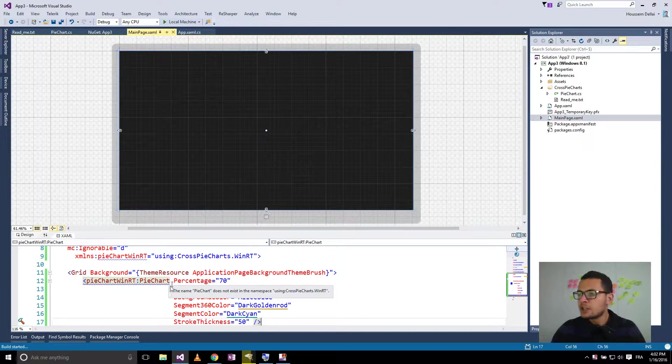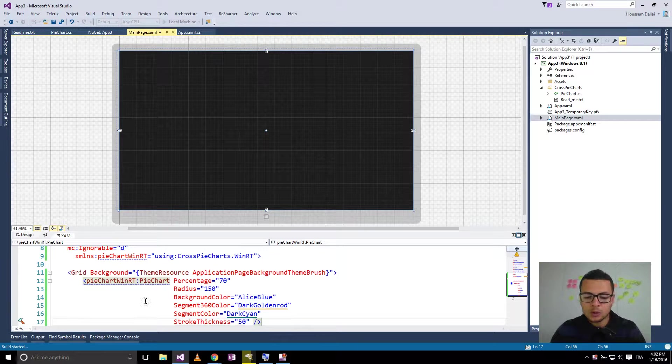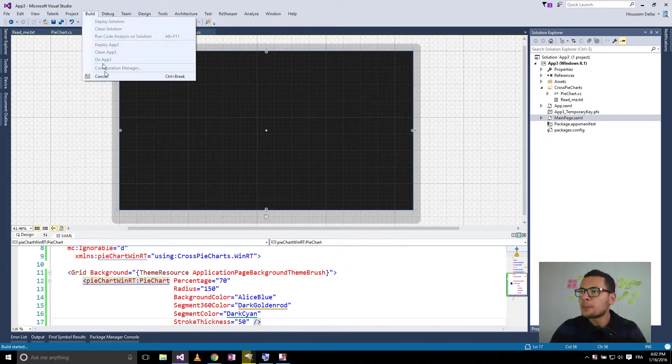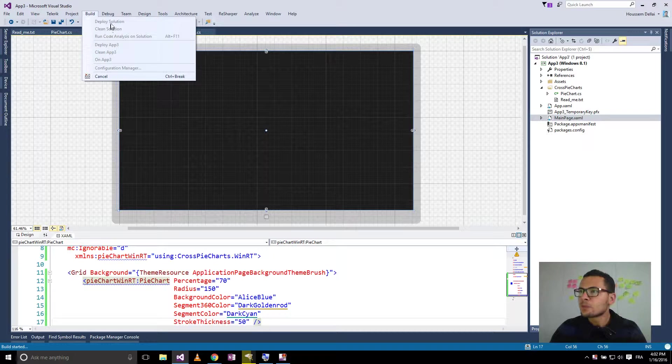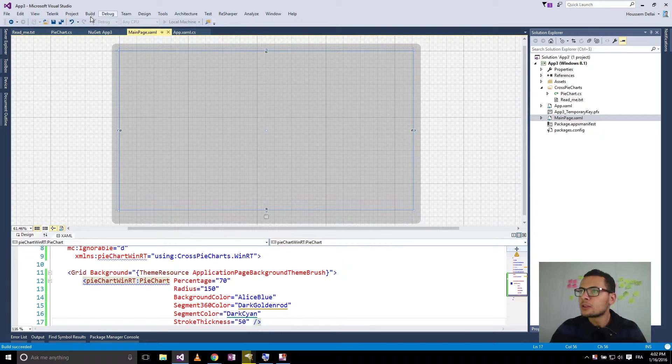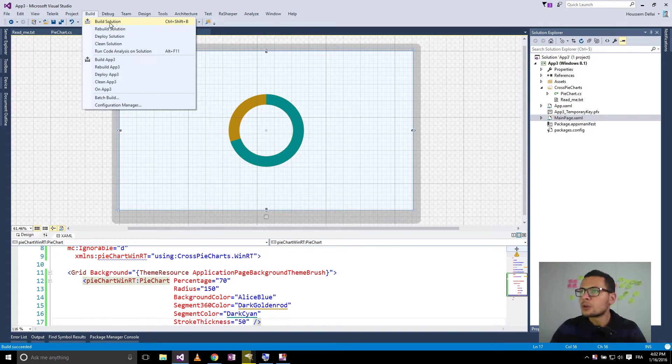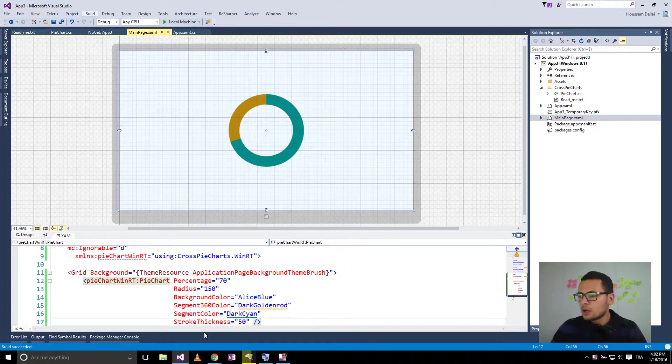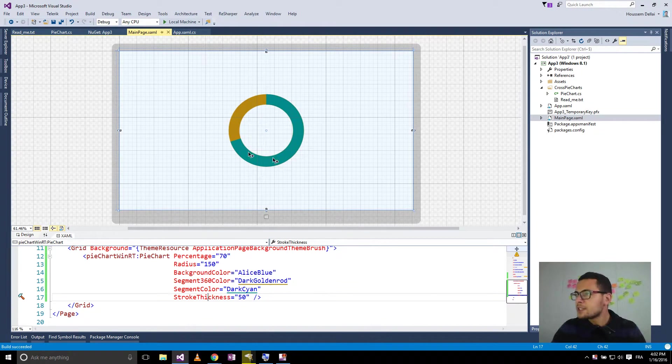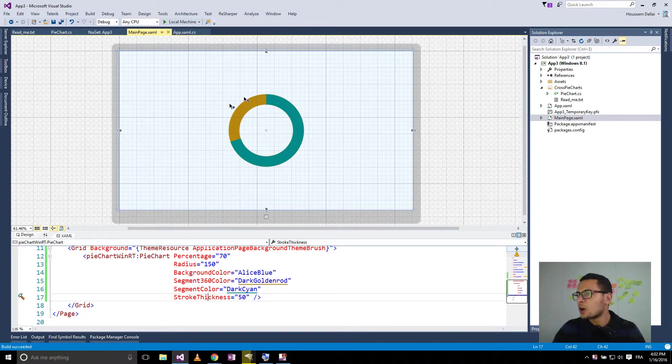Let's build it. I click Ctrl-Shift-B or you can do build Ctrl-Shift-B. So now we see the control added to our application.